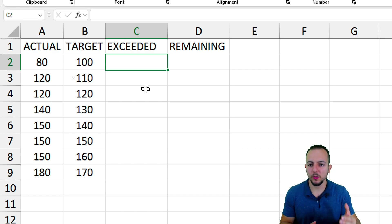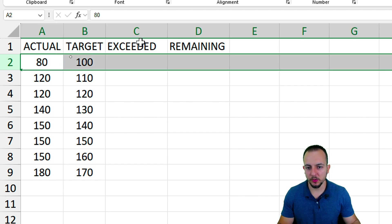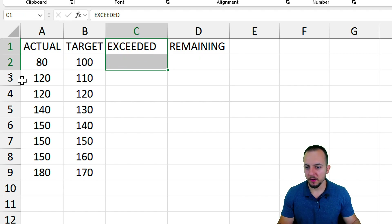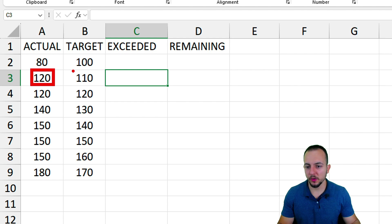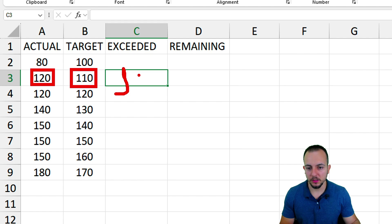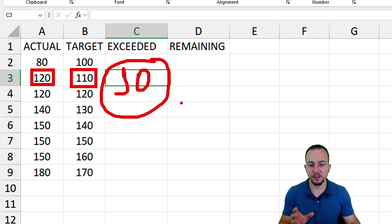For example, if the actual in the second row is less than the target, that's not a case for exceeded. But in the third row, the actual value is greater than the target, and the difference is 10 — 120 minus 110 equals 10. This is the value that exceeded the target.